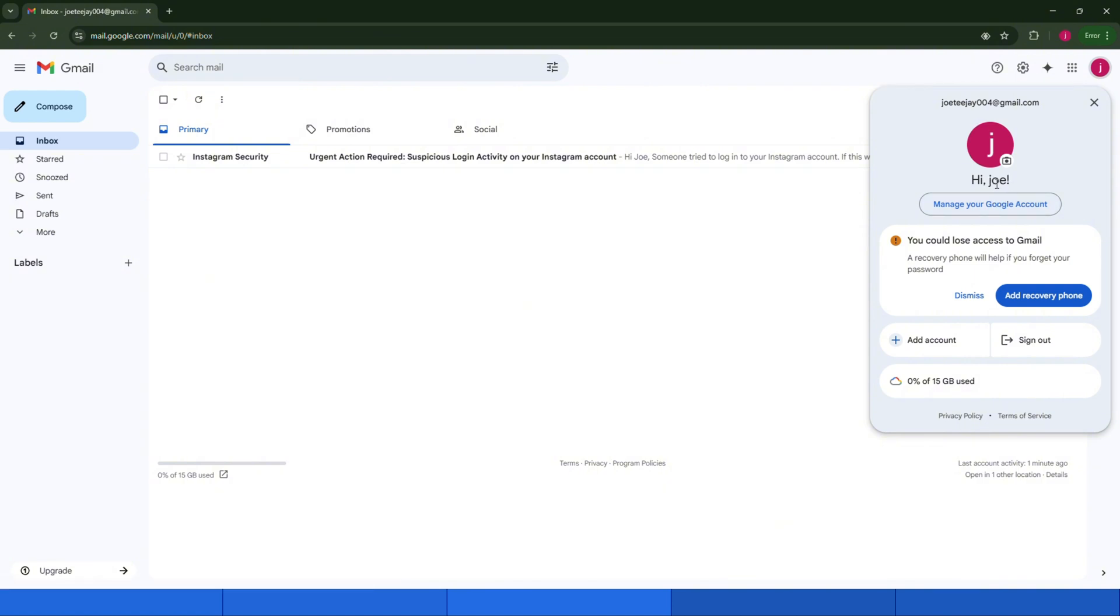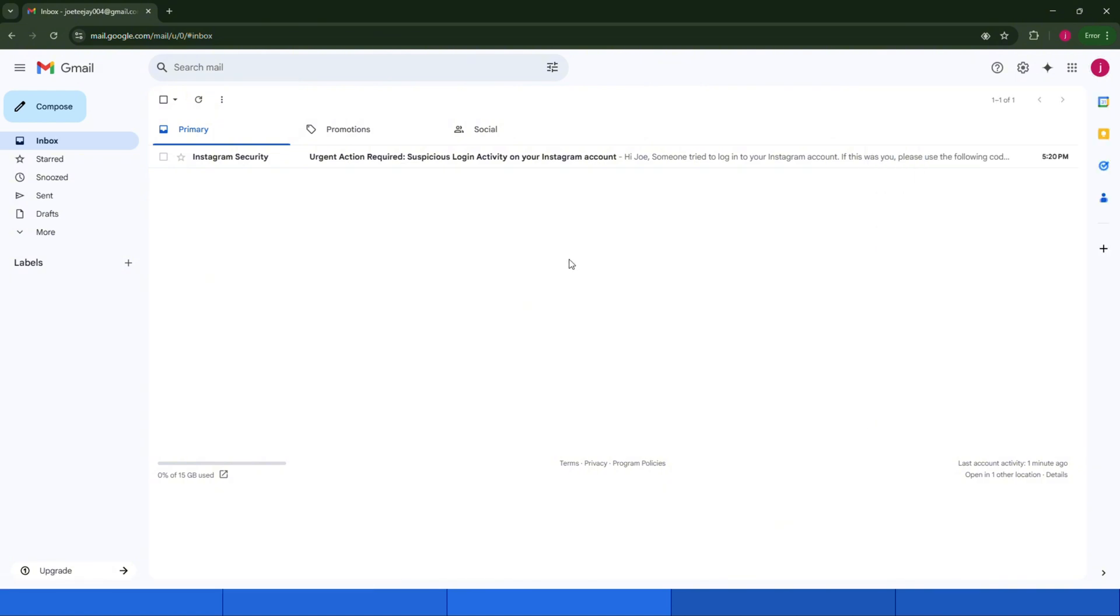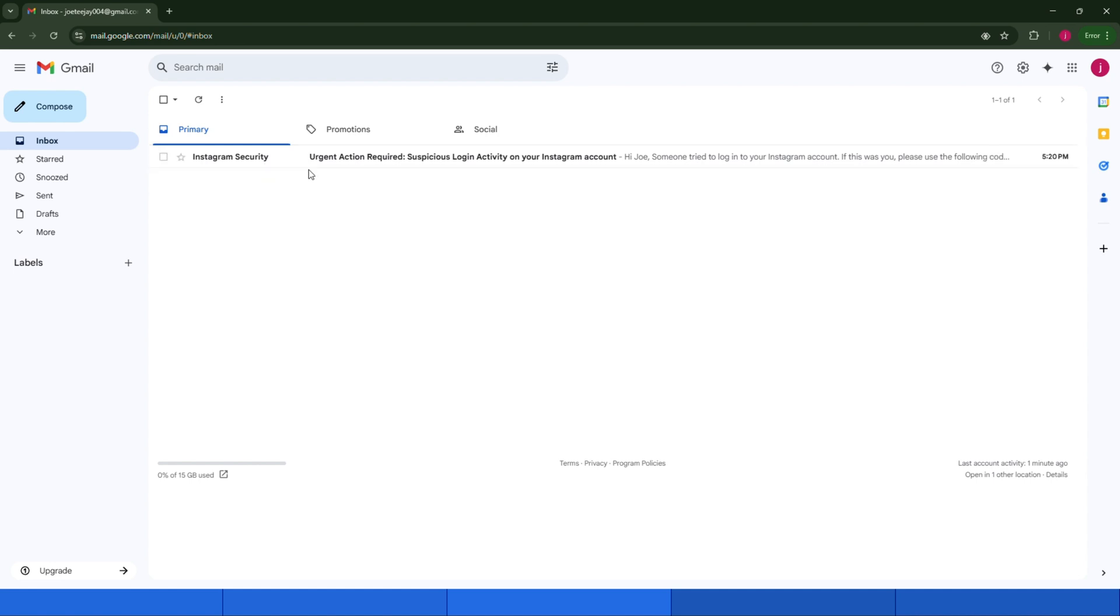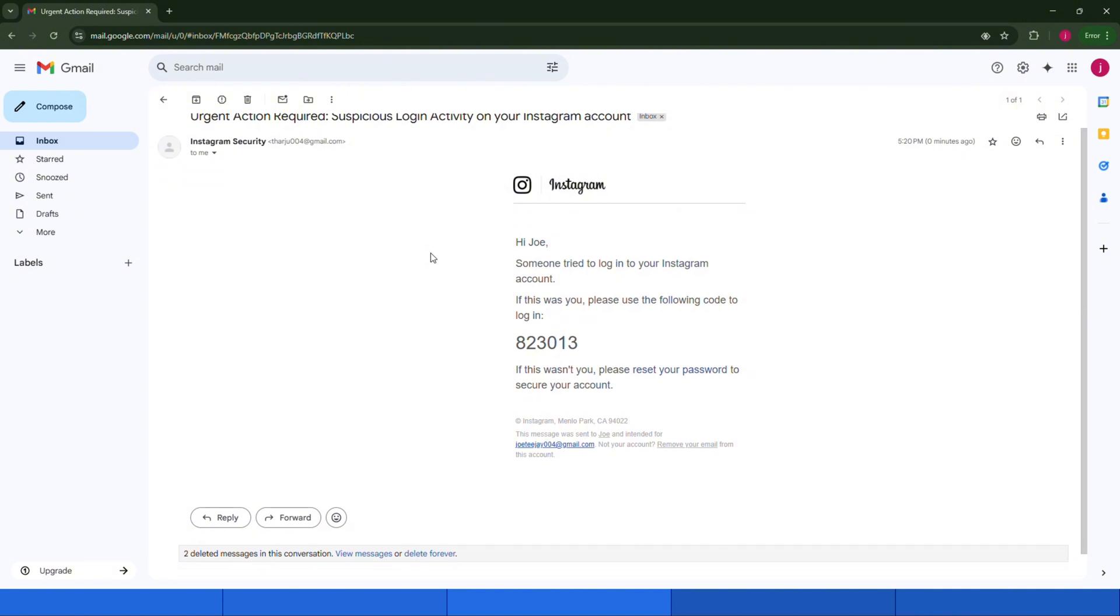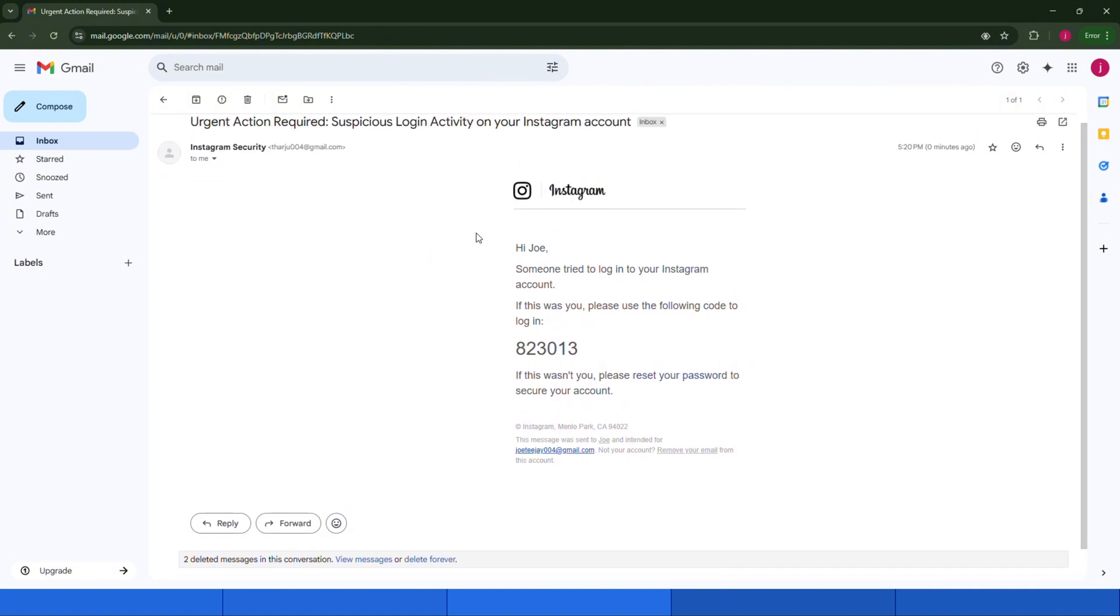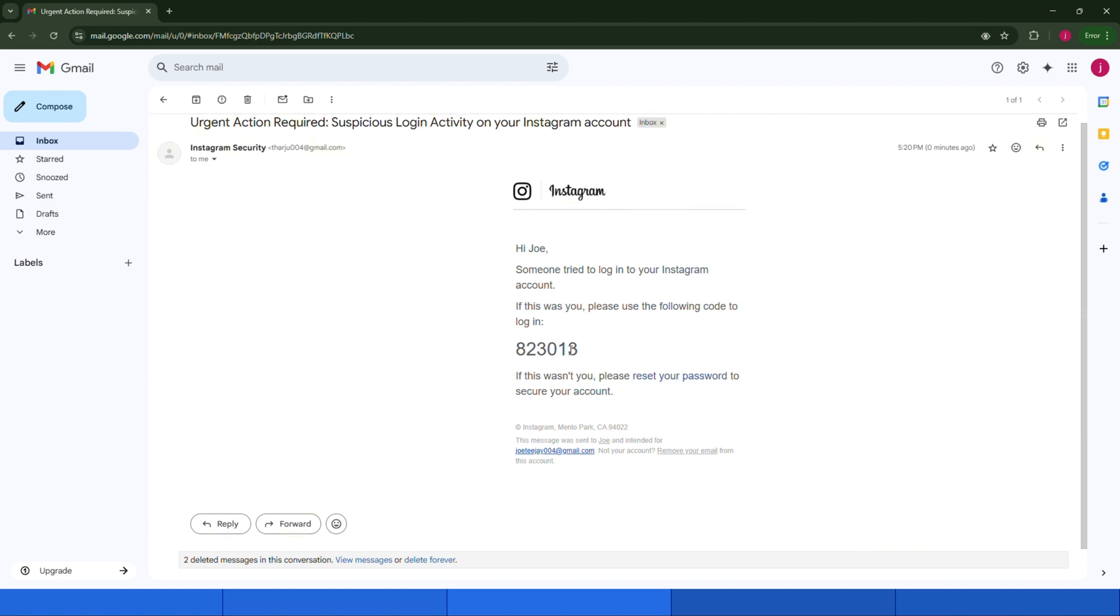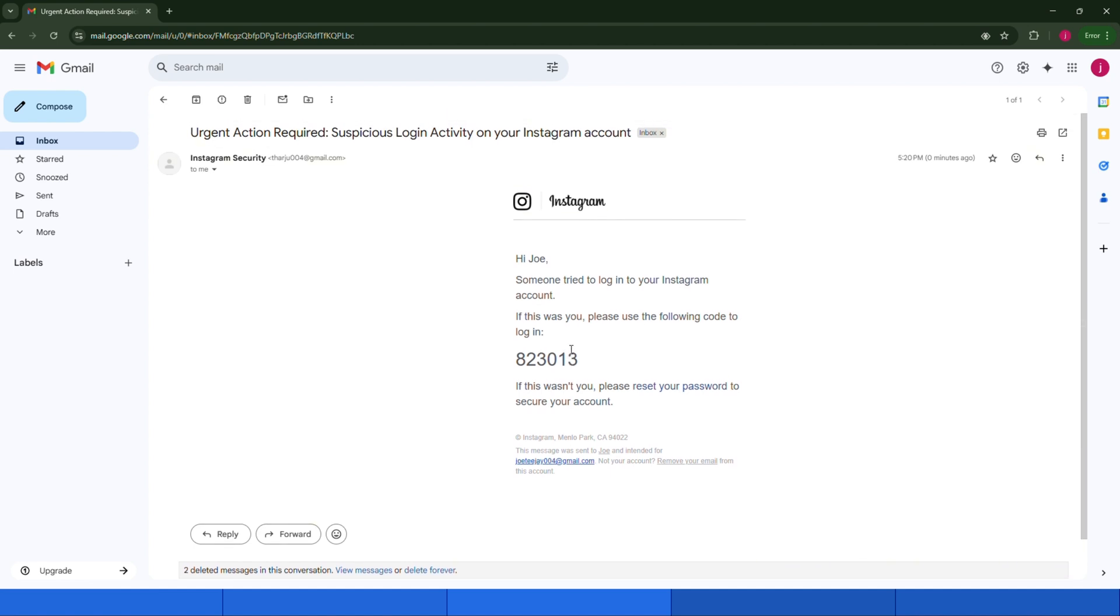Also, notice how we successfully hid the actual email address. It appears exactly like it's coming from Instagram security. You can only see the actual email address if you expand the sender details, but trust me, most people never check that. They just panic and click the link. So now the user sees this email, gets nervous, and clicks the reset link.